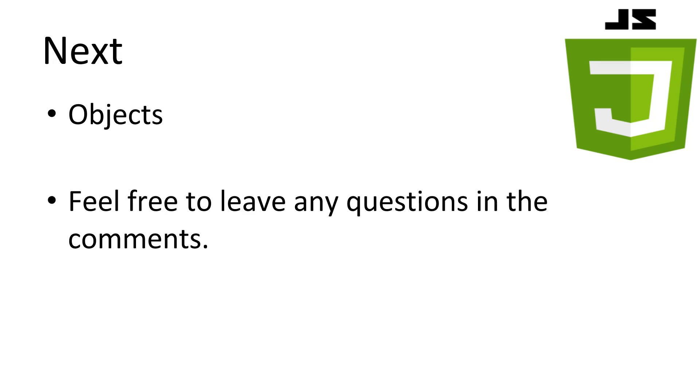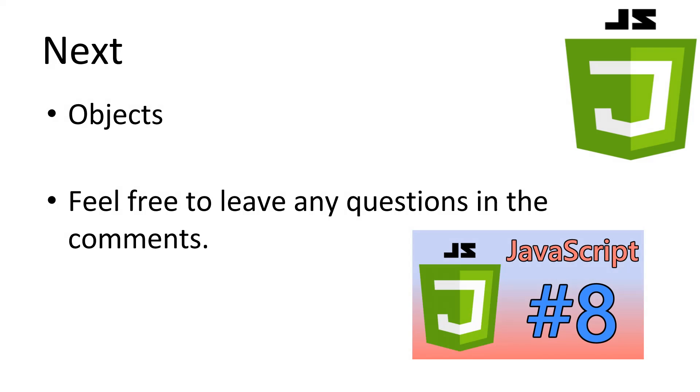This concludes our look at arrays in JavaScript. Next we'll be looking at using objects to store data together with other related data. If you have any questions leave it in the comments and I'll try to answer it as best as possible. Don't forget to subscribe, thanks for watching.